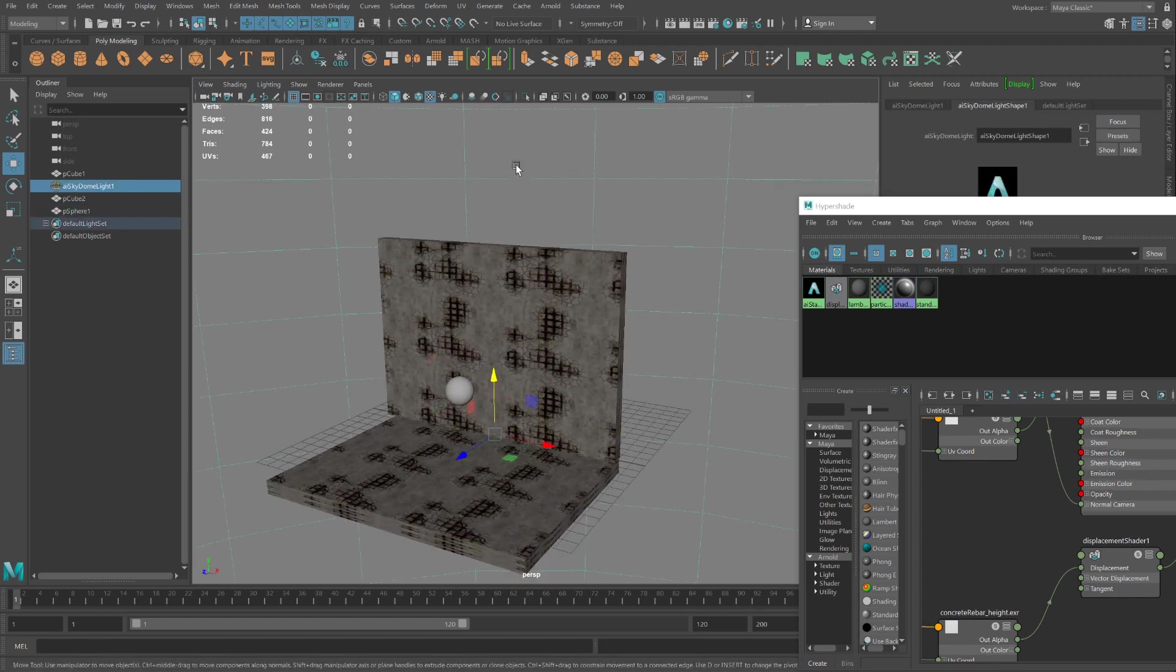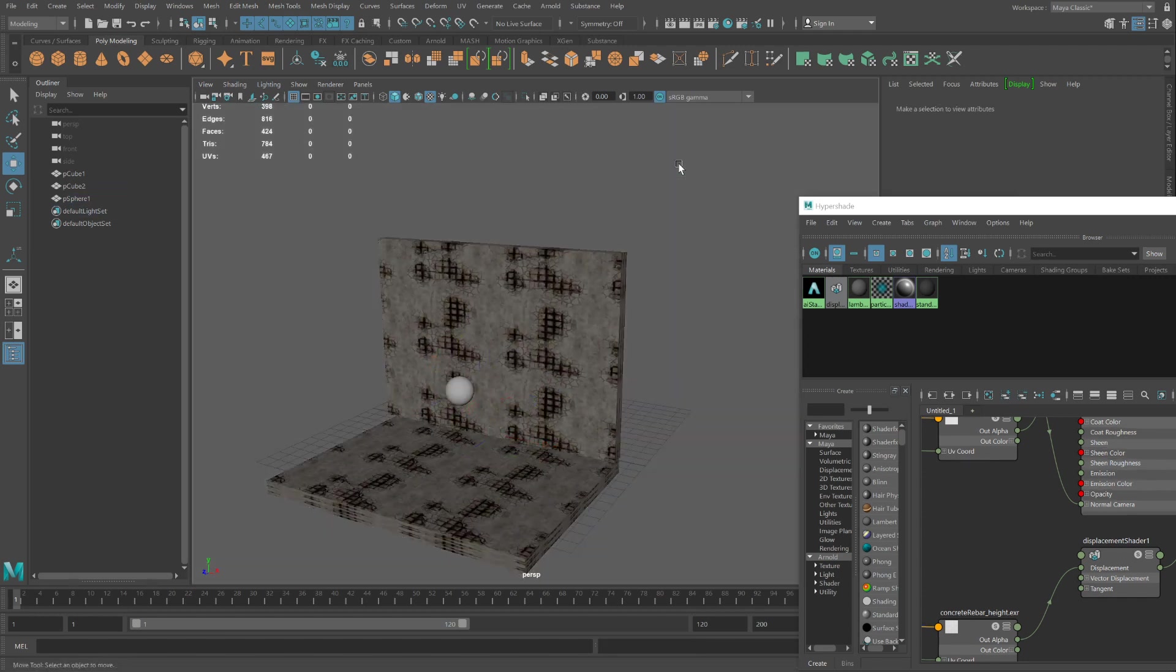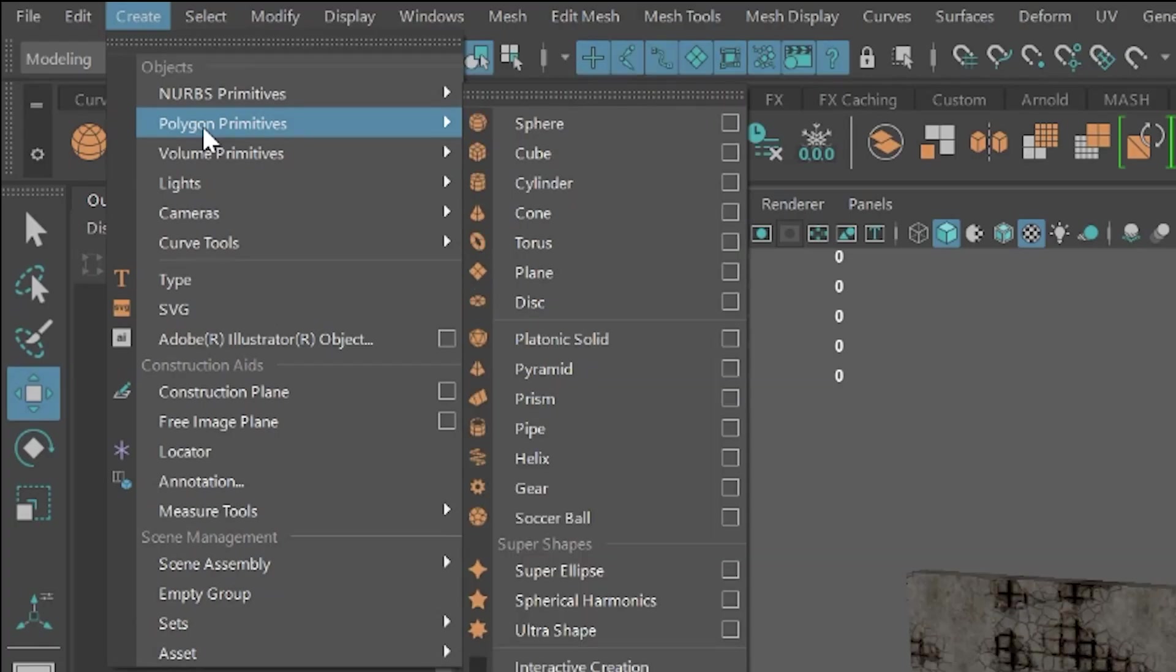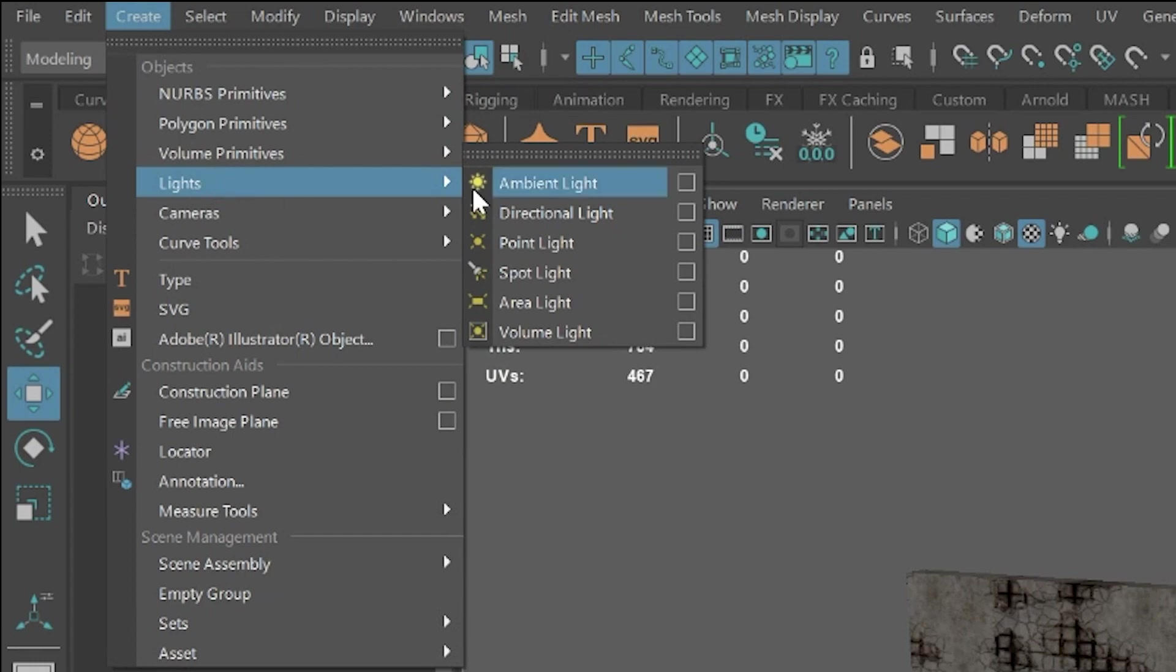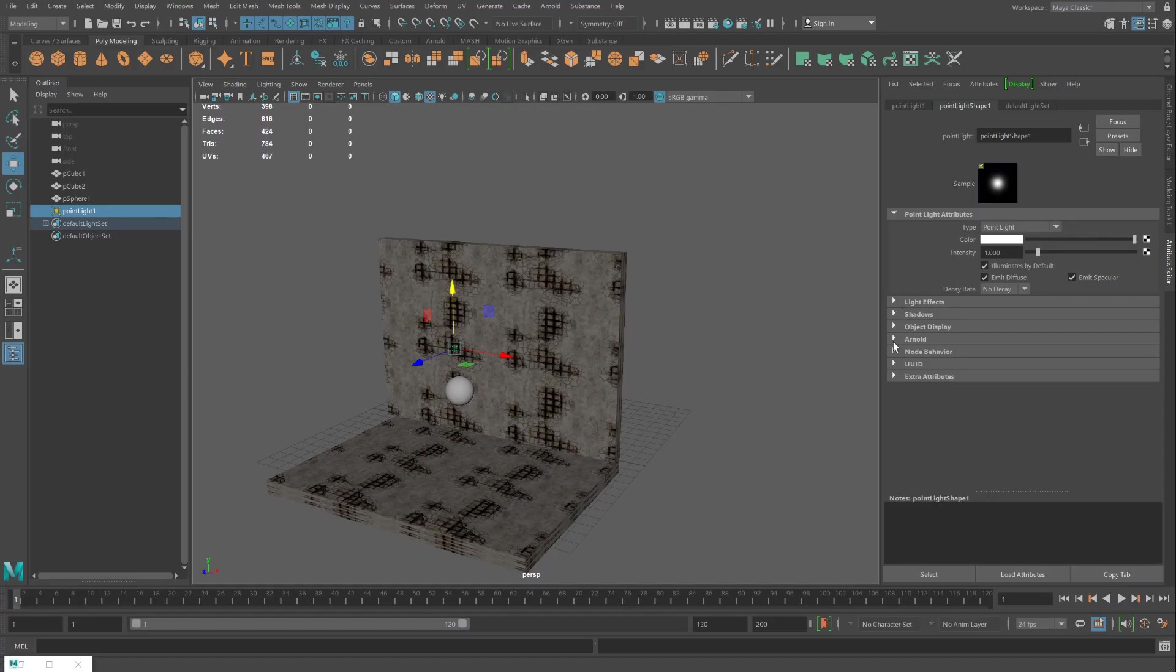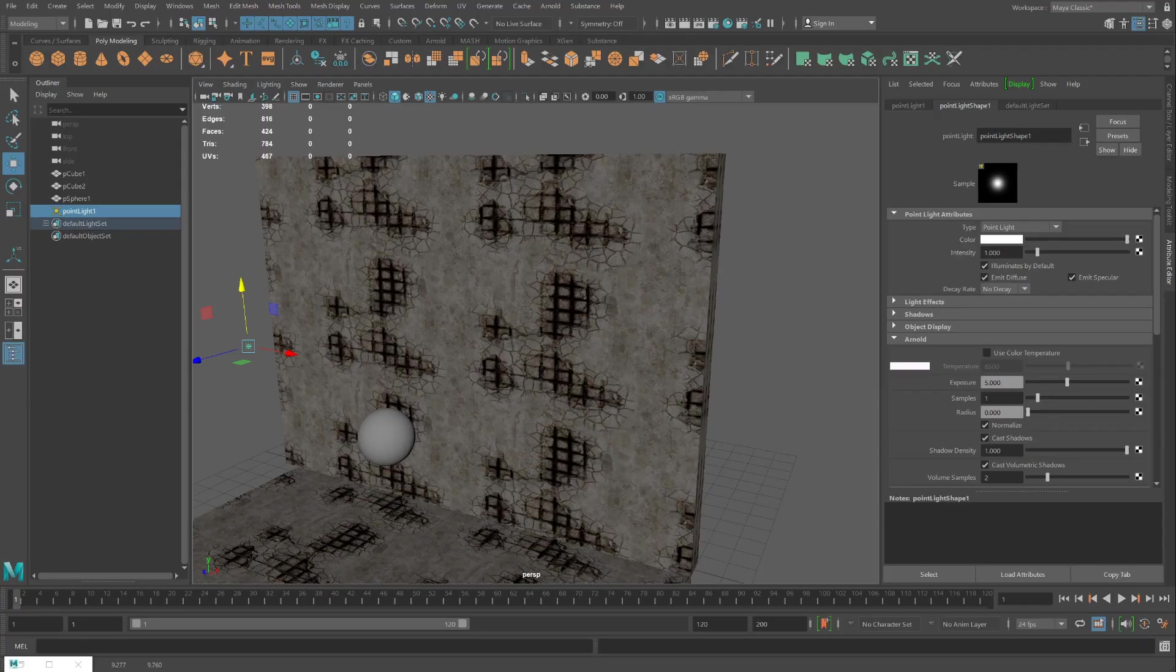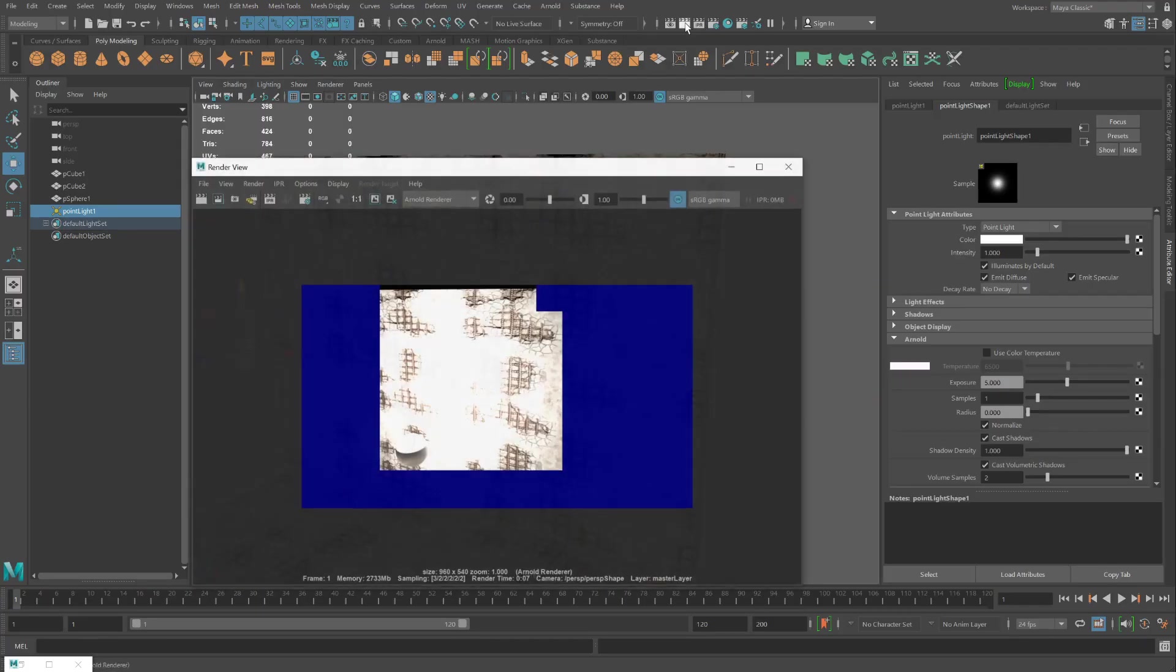I'm going to remove the AI skylight and create a regular light. Create lights. Increase the power of the point light by going under the Arnold setting. And maybe setting it up to 5. Click Render and see what we got.